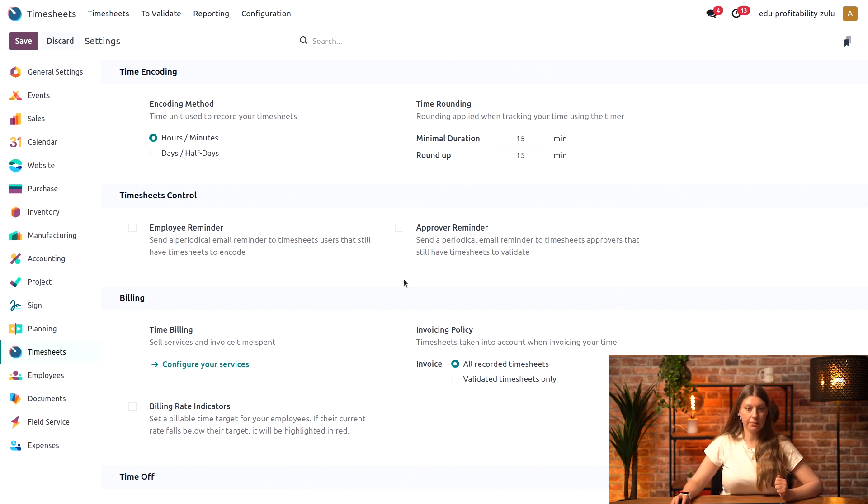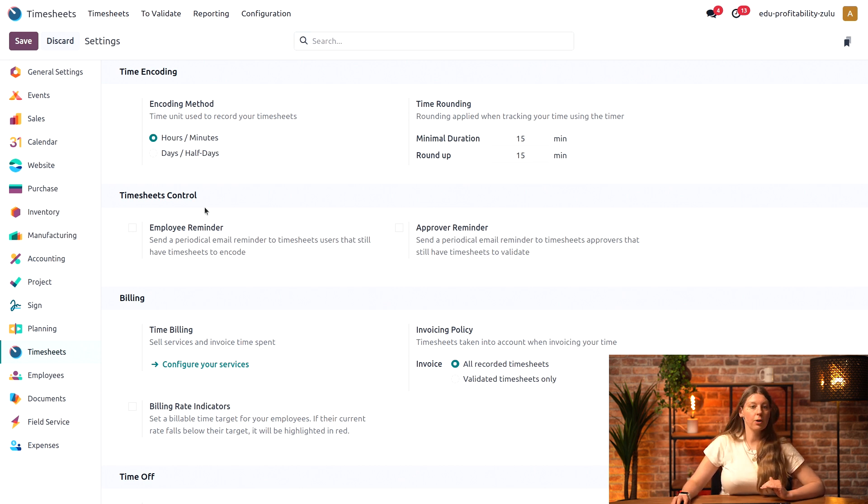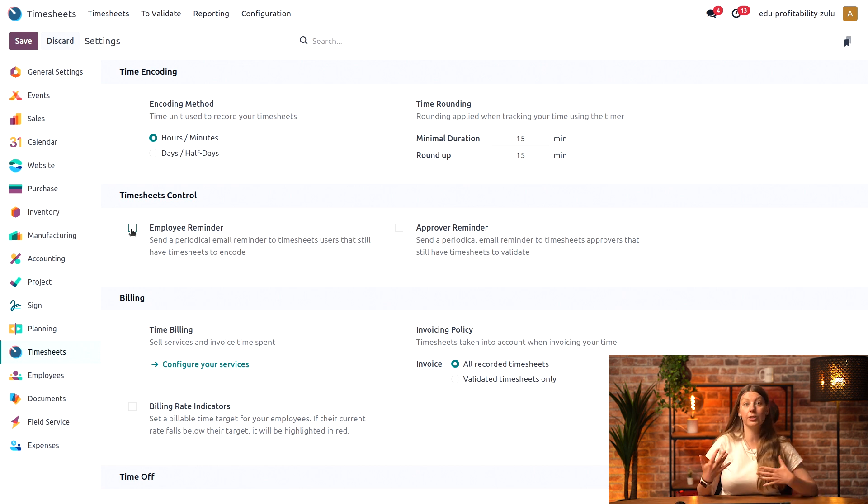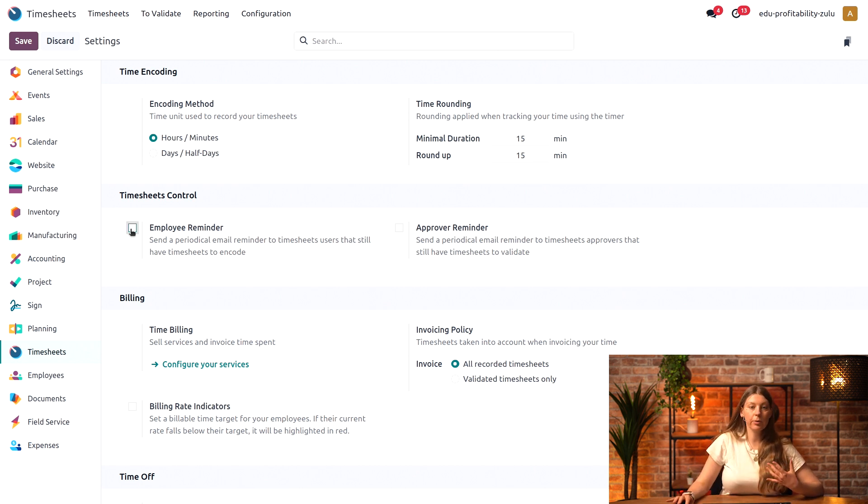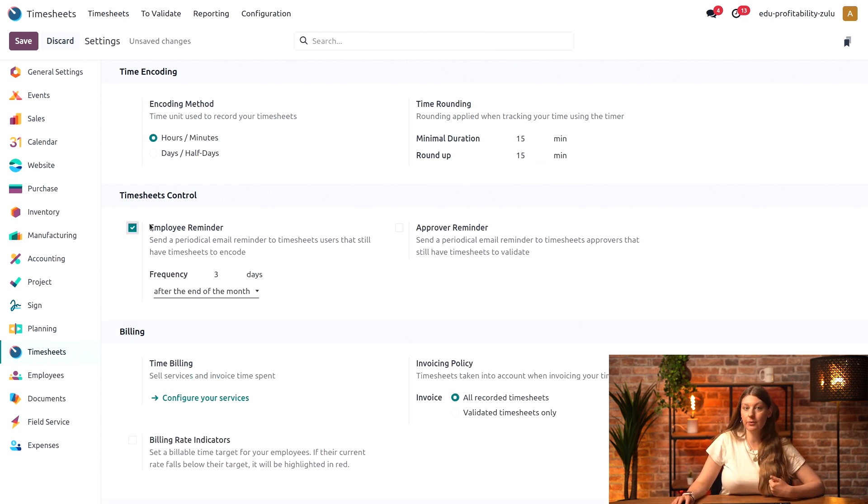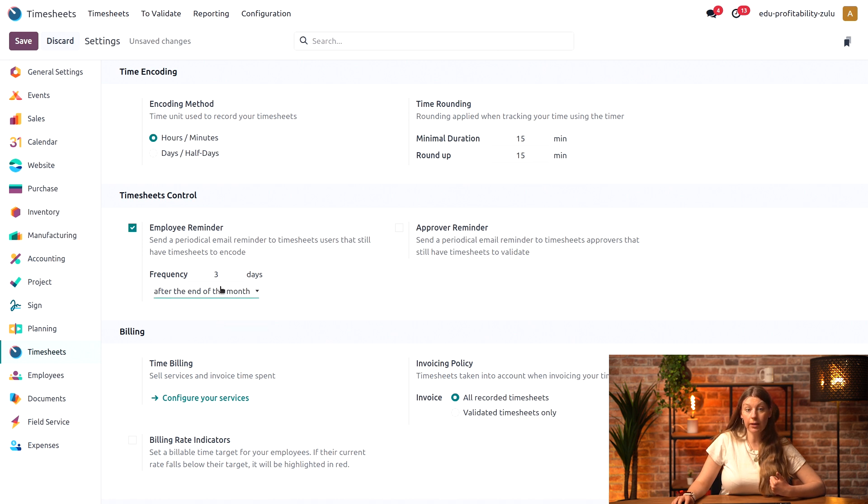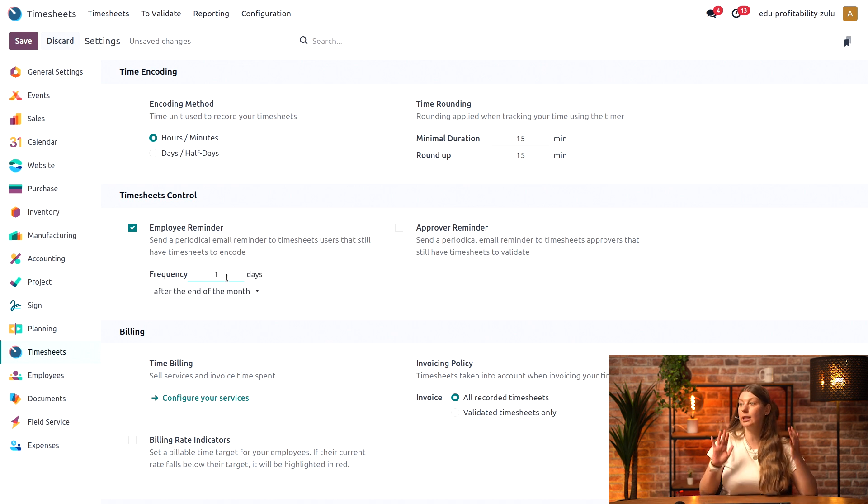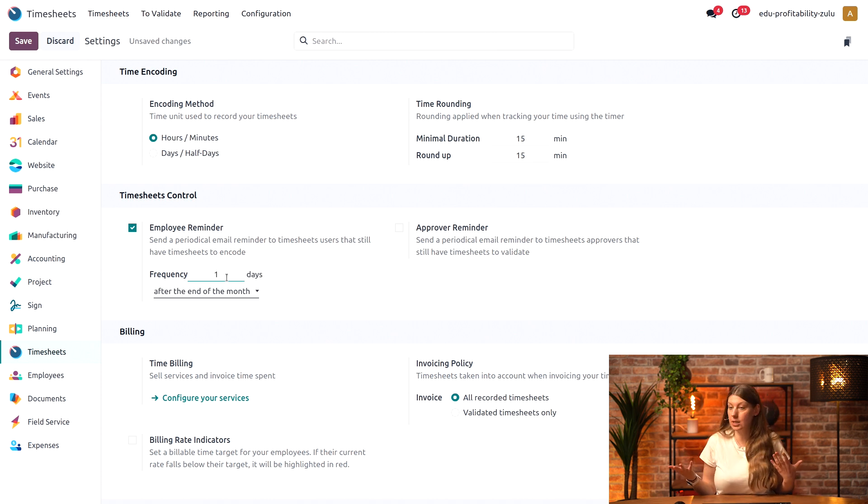Next up, I have my timesheets control section. Since my employees can be a little forgetful with filling in their timesheets, I'll set up a reminder to be sent for them every month. At the end of every month after one day, they will get reminded to log any missing timesheets.